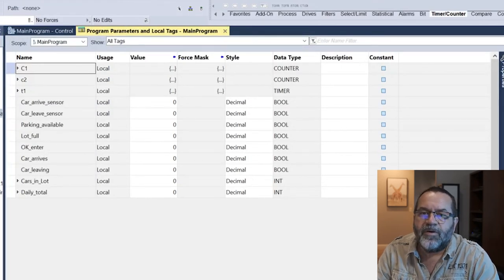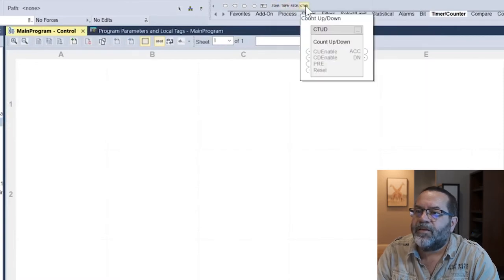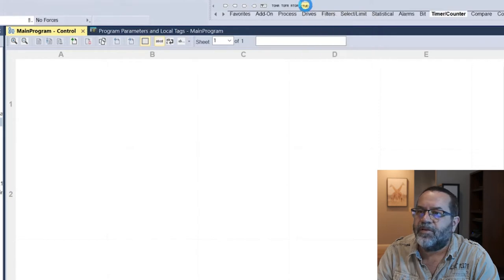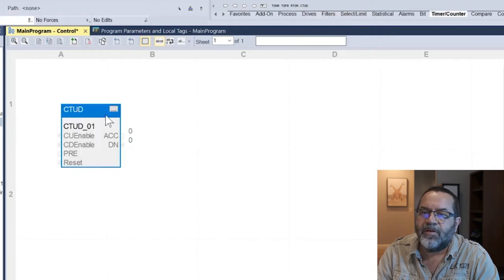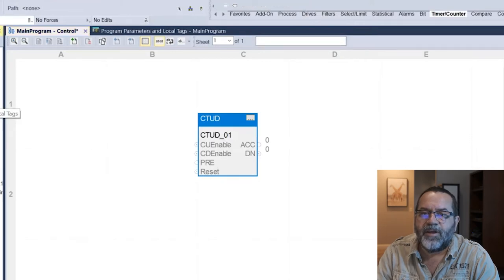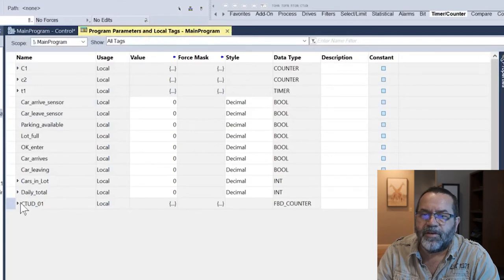Going to my tags — right now I have two counters, timers, booleans, and two integers. I'll go to my control and I'm going to add a CTUD — that's count up/down. I just clicked on that and it put it in the middle. Now if I go back to my tags, notice down at the bottom I've now got a tag for this block, so I didn't have to make a tag — it created one for me.